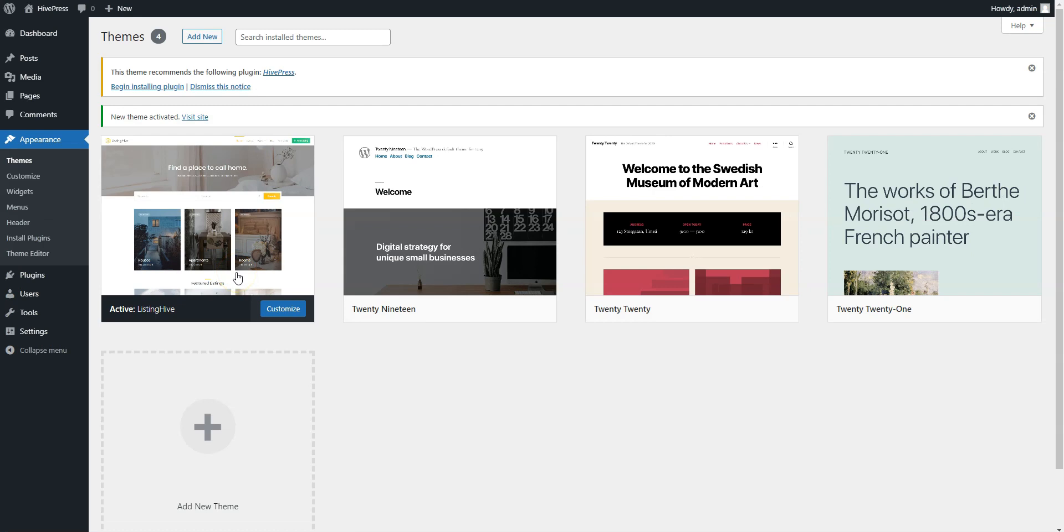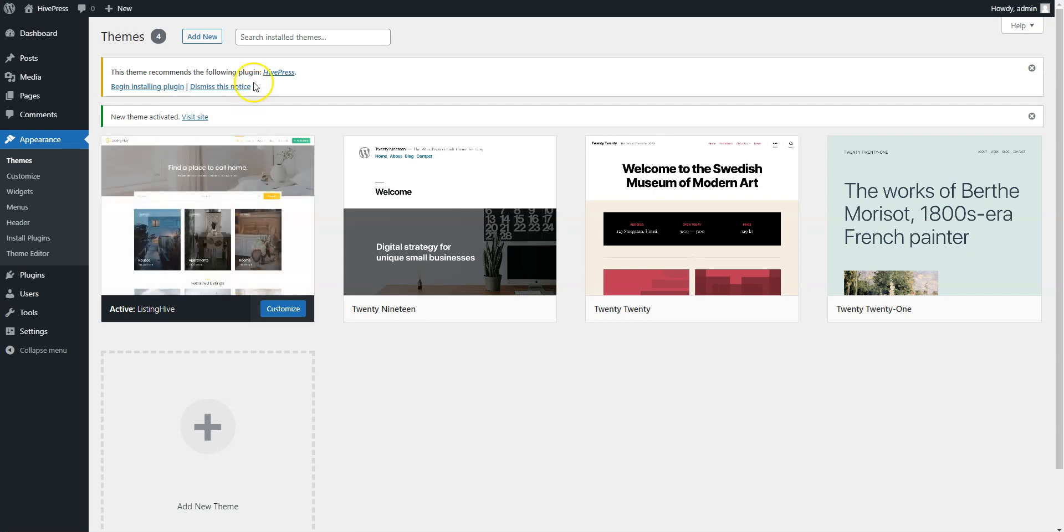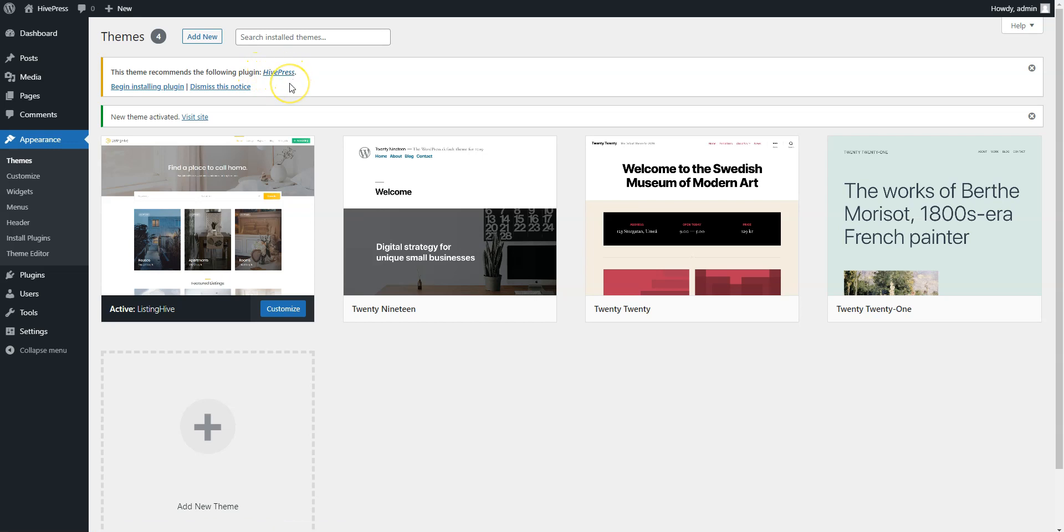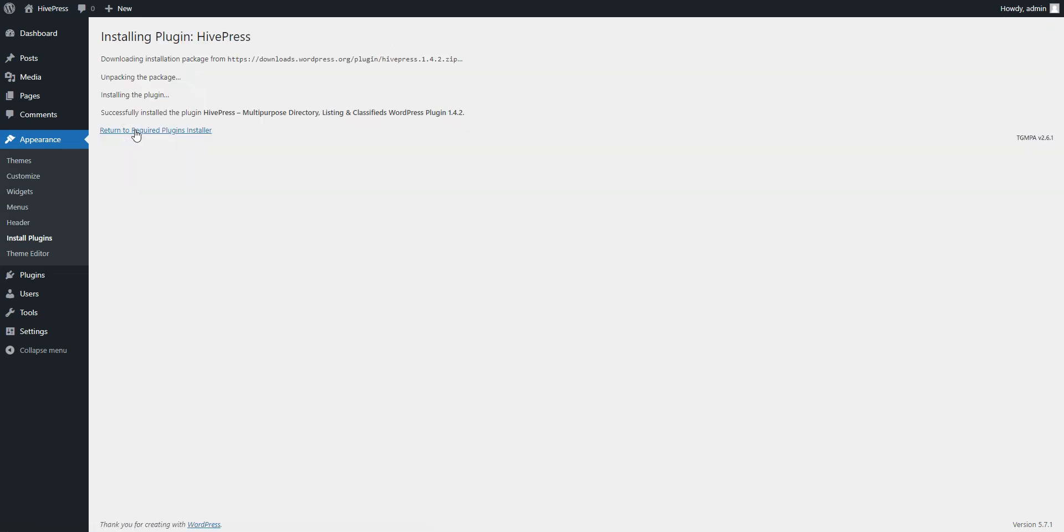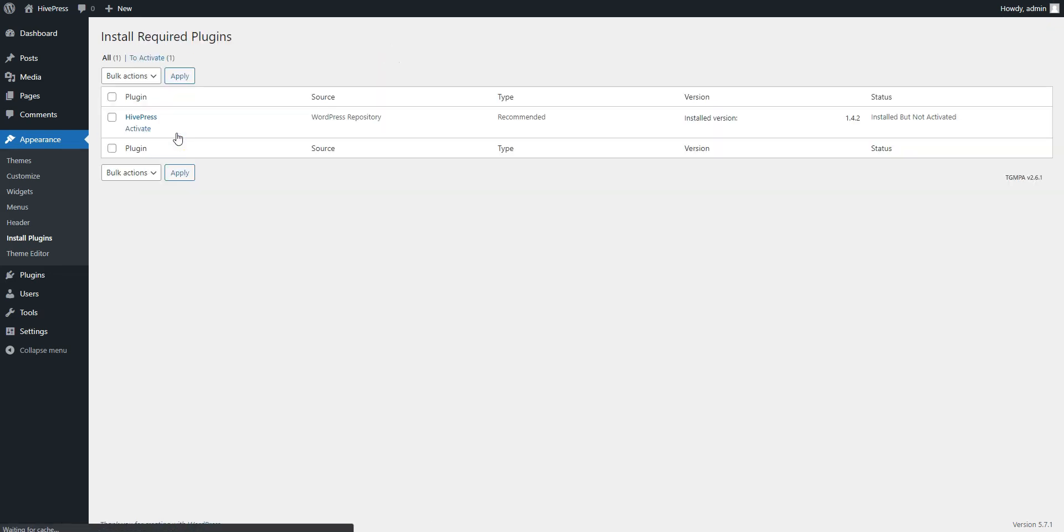Once you activate the theme, you'll get a suggestion to install the HivePress plugin. Simply follow the link and then start the installation. Now, click on the Return link and proceed by activating HivePress.